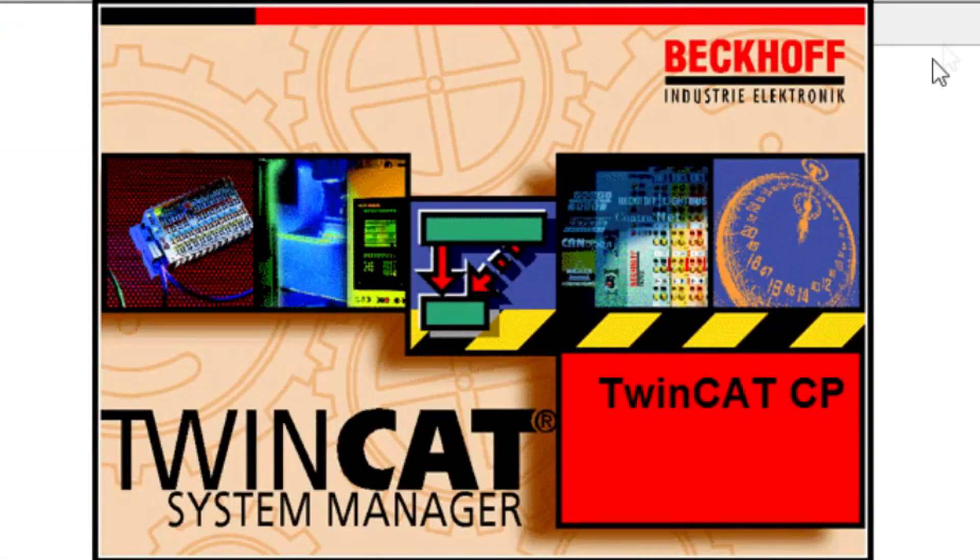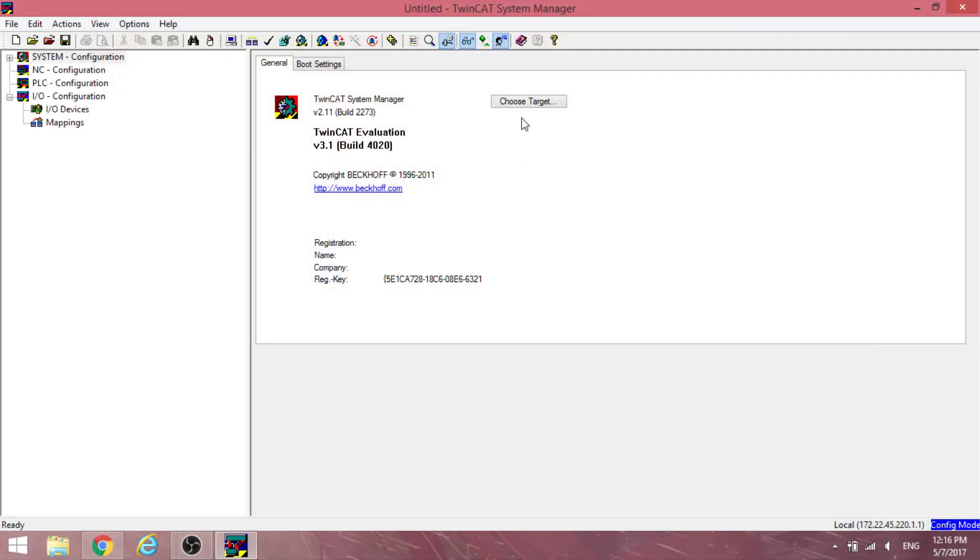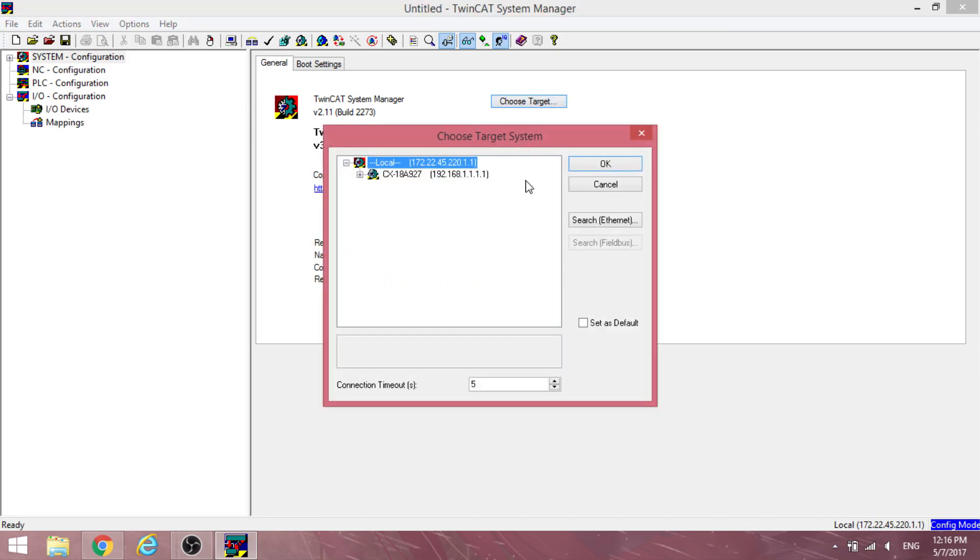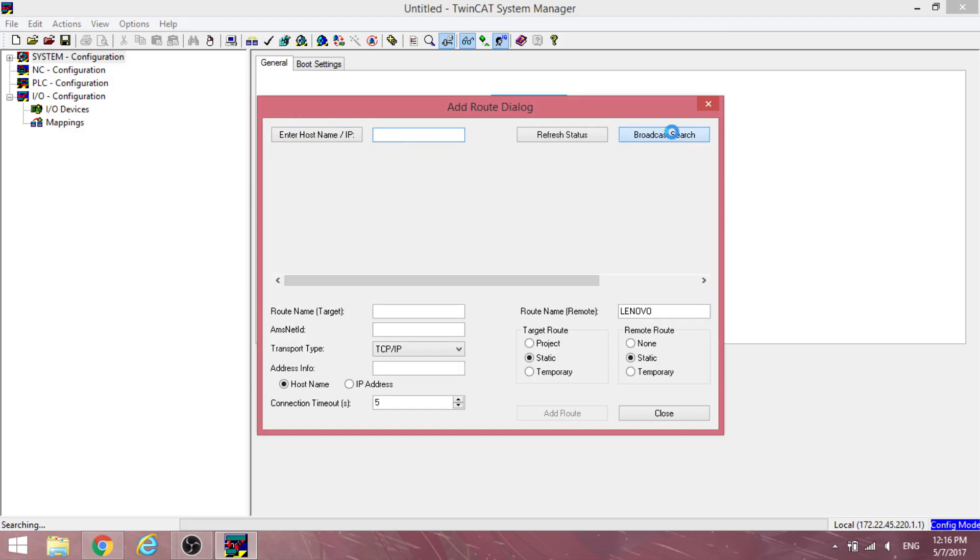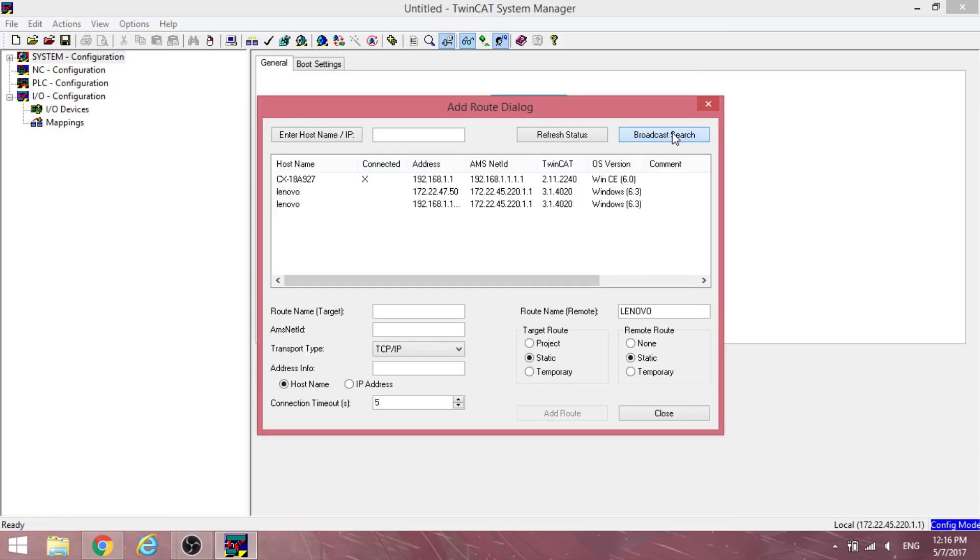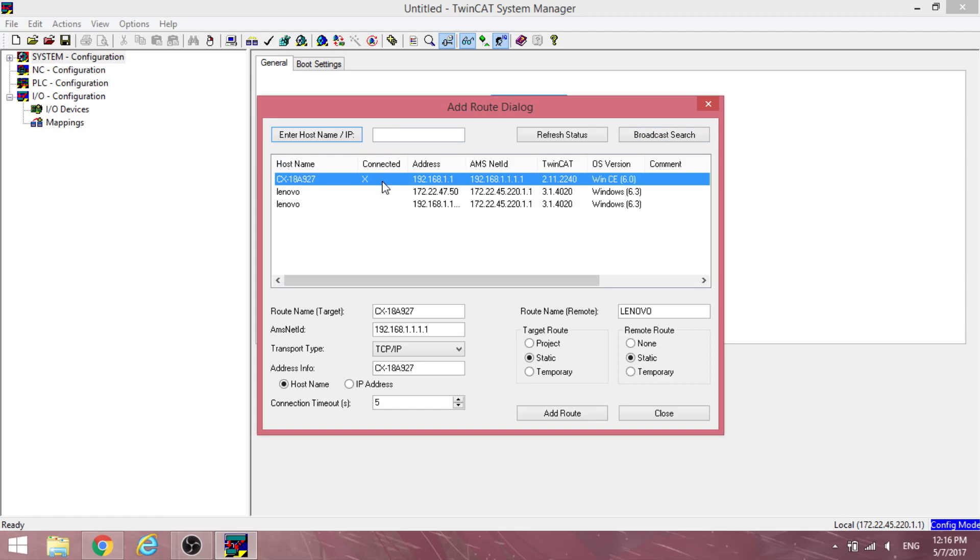To start configuration, first under system configuration, click on the choose target button followed by broadcast search. The PLC you are using should appear within the list that is generated. In our case, it is the CX18A927.